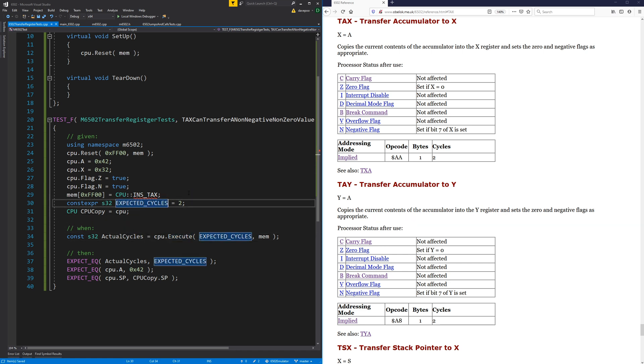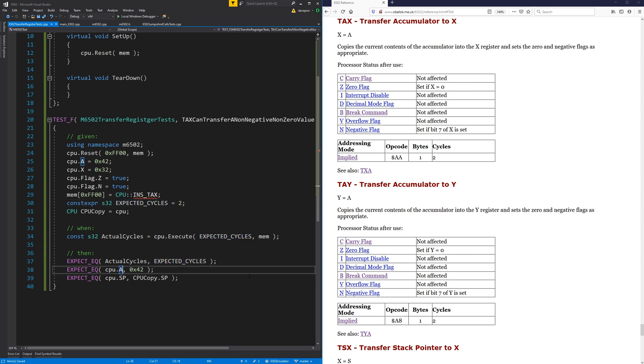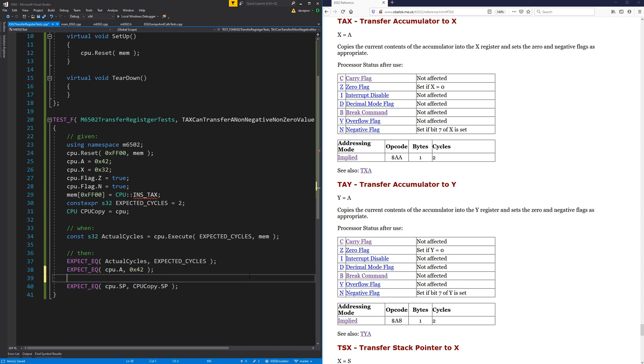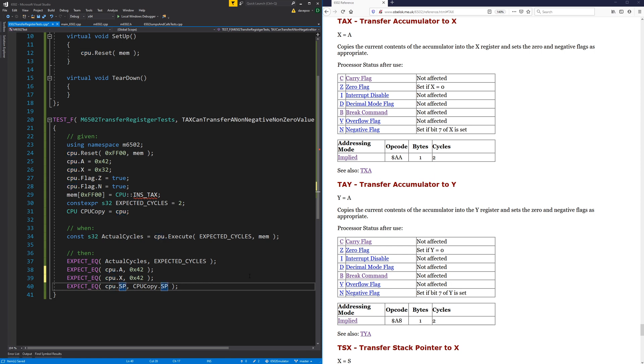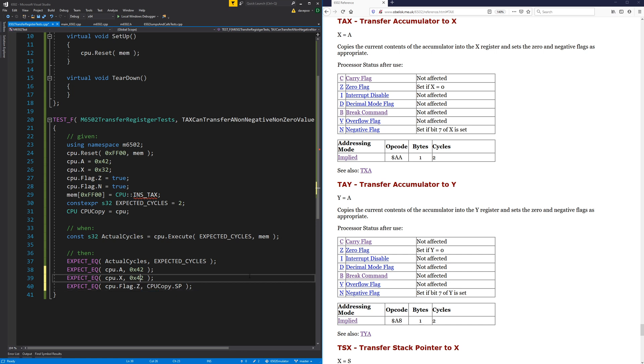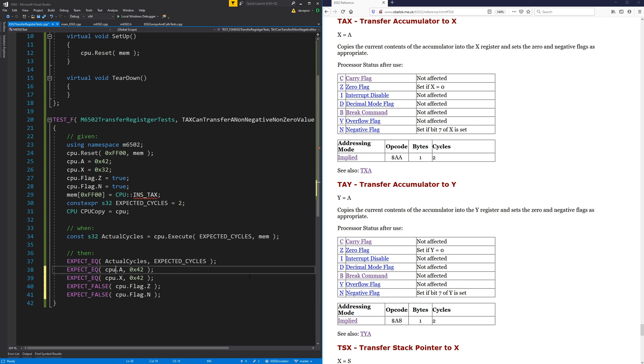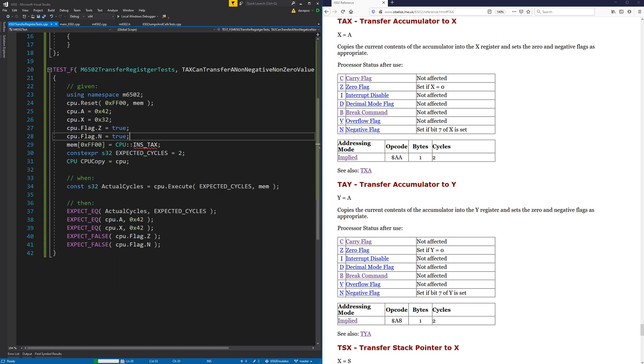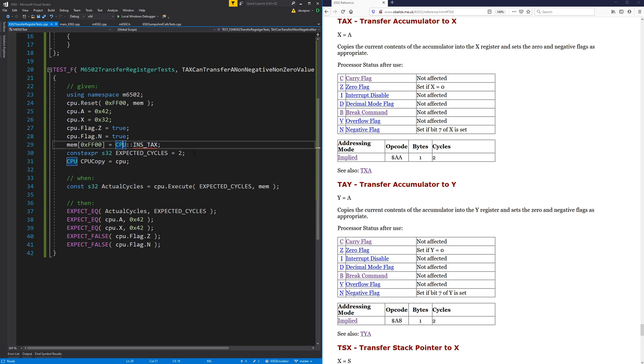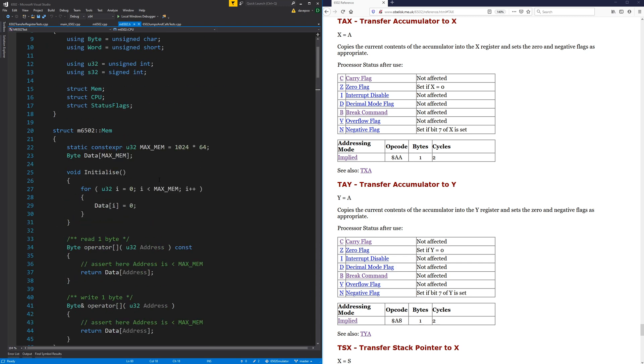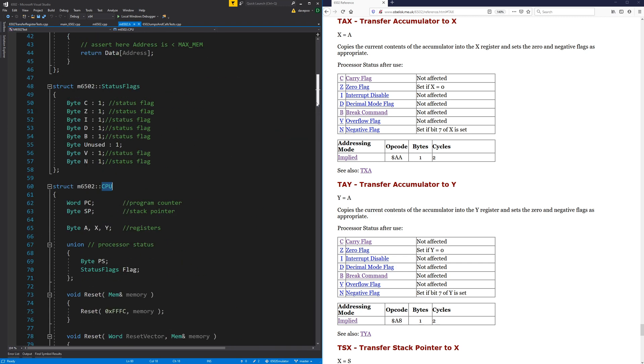And it expects two cycles. So we expect the A register to still be 42 because that's not supposed to change. We expect the X register to also be 42. We expect the zero flag because the value that we put in there is not zero - we expect the zero flag to be false. And we expect the negative flag also to be false because bit 7 isn't set. So I think that's a good test. That won't build yet. Let me put this instruction opcode in.